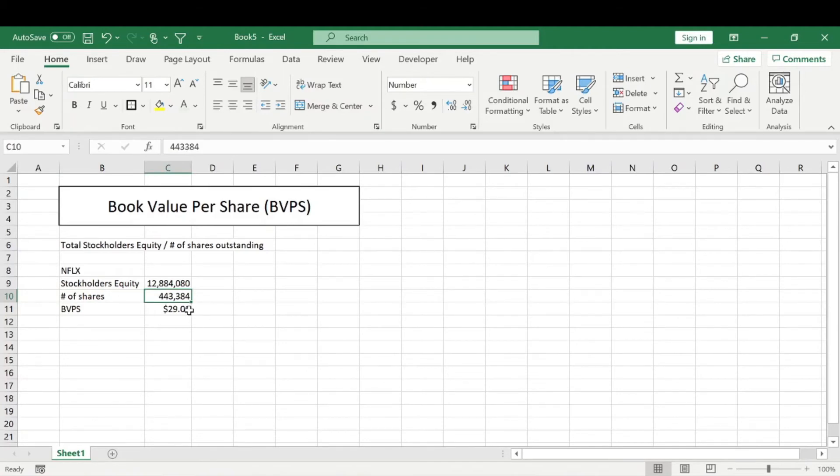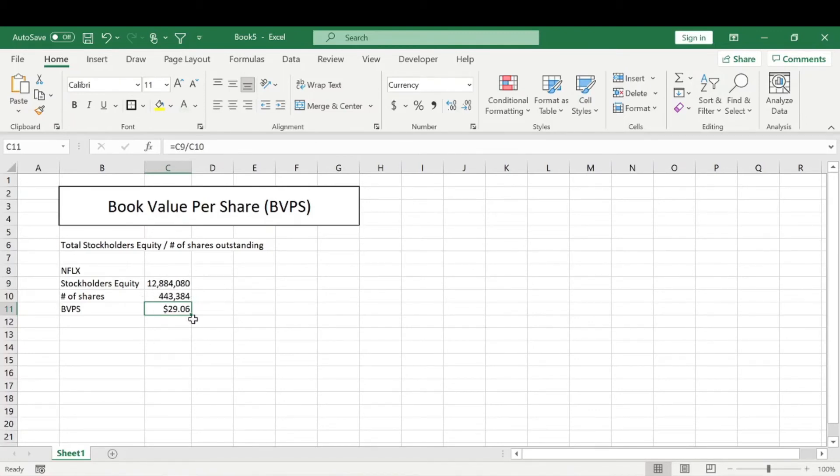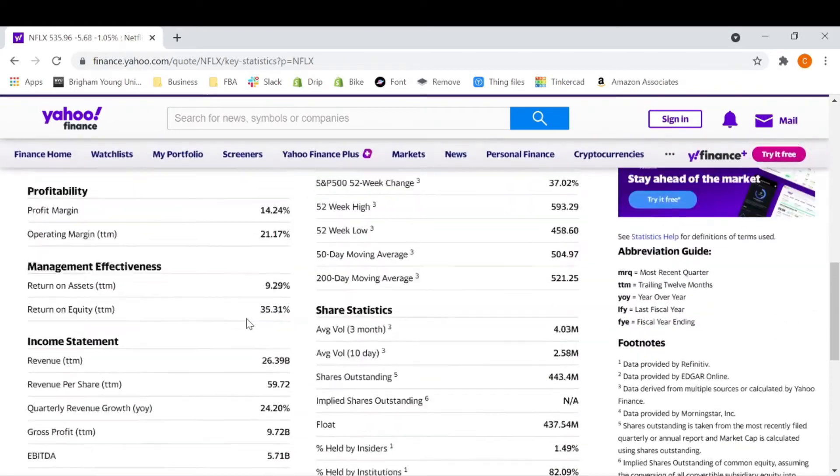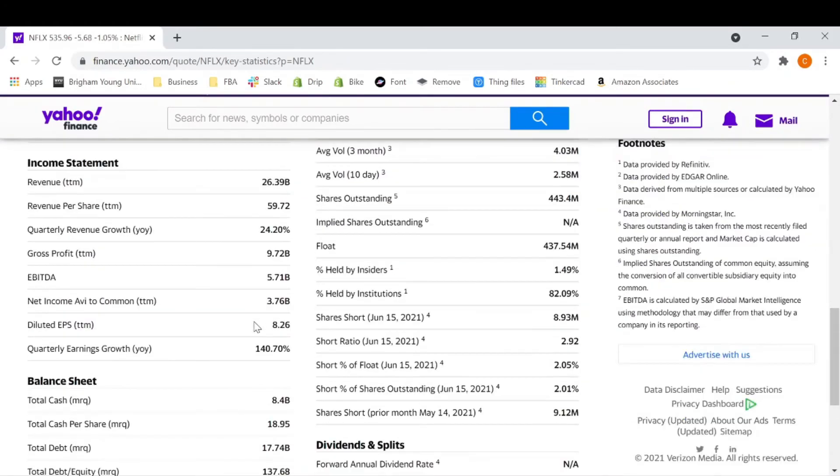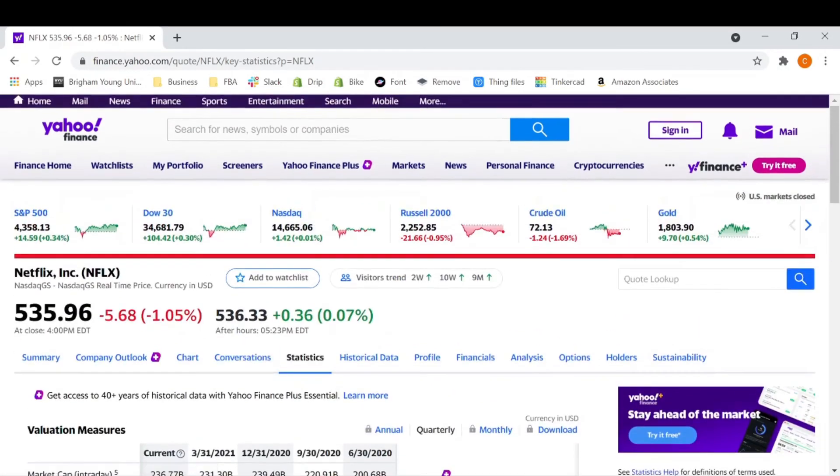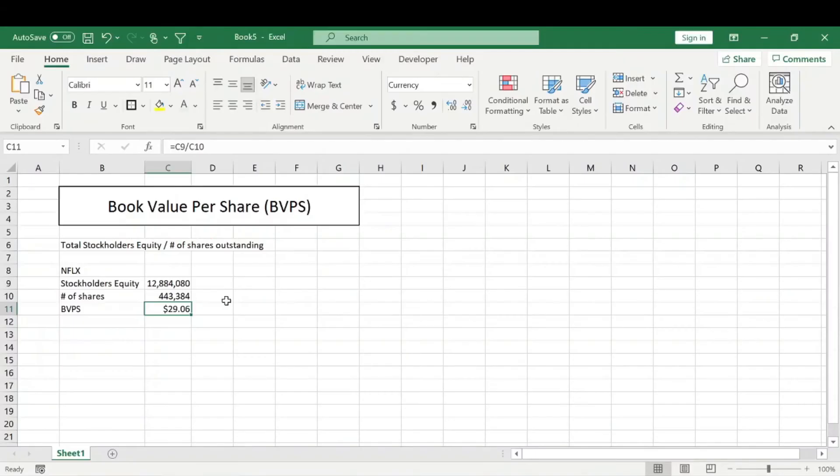Now, a lot of people confuse the book value per share as being the same as the market price per share. So the BVPS or the book value per share is different because it's more of a fixed number. You need updated financial reports in order for this number to change. Whereas here for Netflix, their current market price is $535.96. And that fluctuates with supply and demand. So that is how they differ.